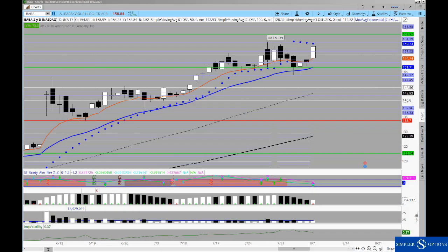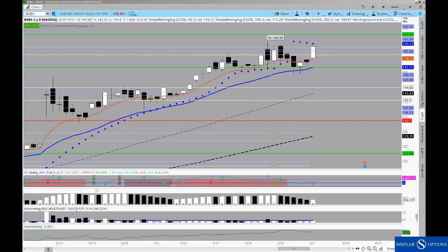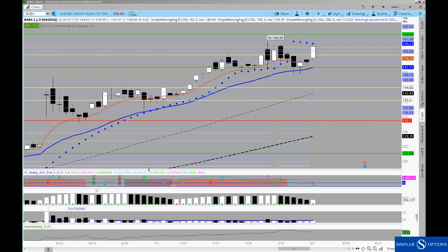Good evening everyone. This is Hendrik Gamble with SimplerOptions.com and in tonight's free video I wanted to take a look at Alibaba.